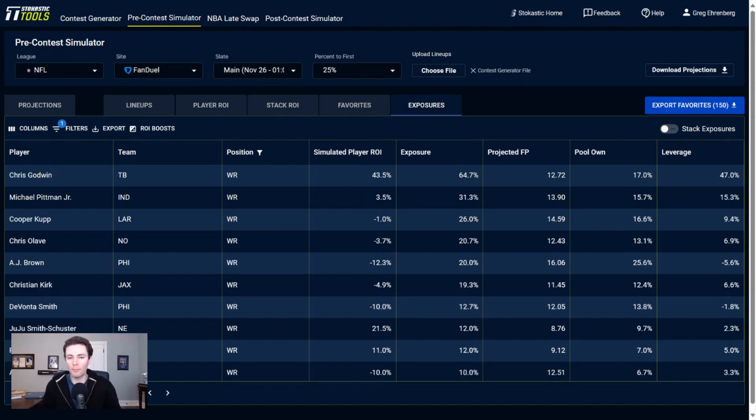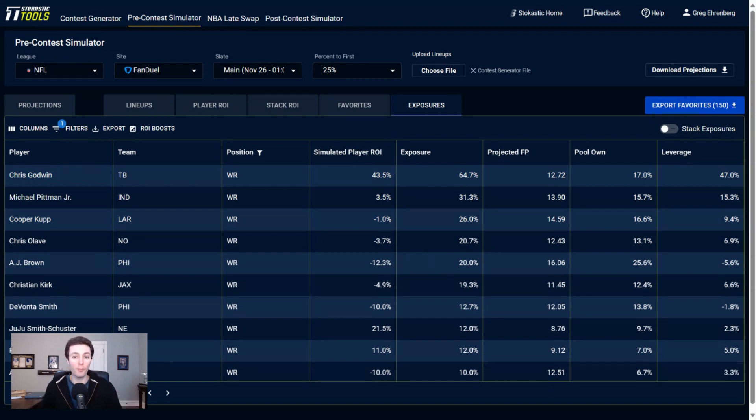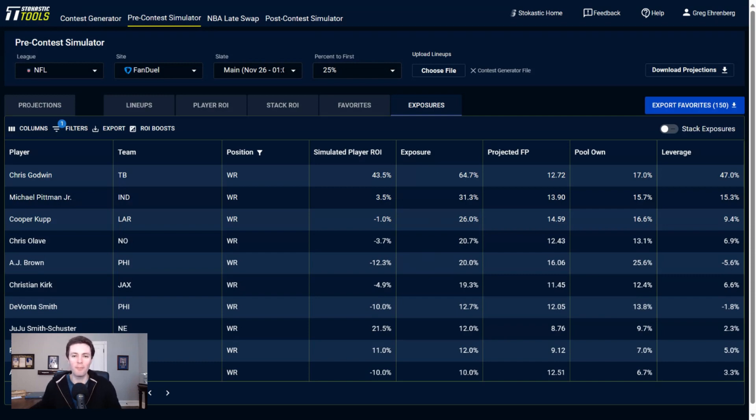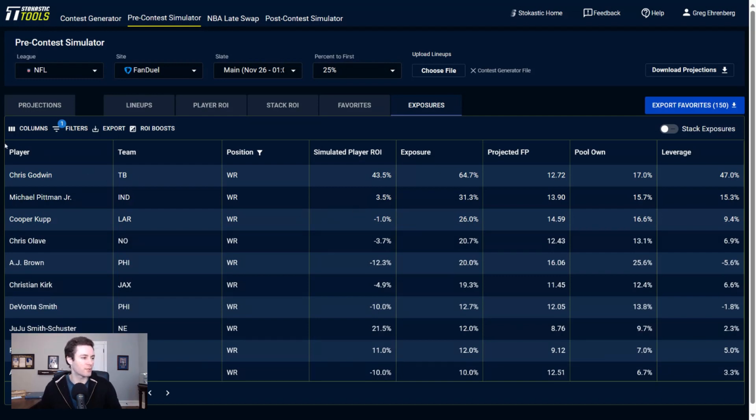Now, if you do want to play a lineup that doesn't play Jonathan Taylor, here's what I think you should be doing. Play Gardner Minshew and play Michael Pittman. These are two players that both project out decently for us in our data, and it gives you some leverage. If Jonathan Taylor doesn't score the touchdowns for the Colts, who does? Pretty good chance of the passing game. Gardner Minshew to Michael Pittman. That's a reasonable way to pivot off of the Jonathan Taylor exposure.